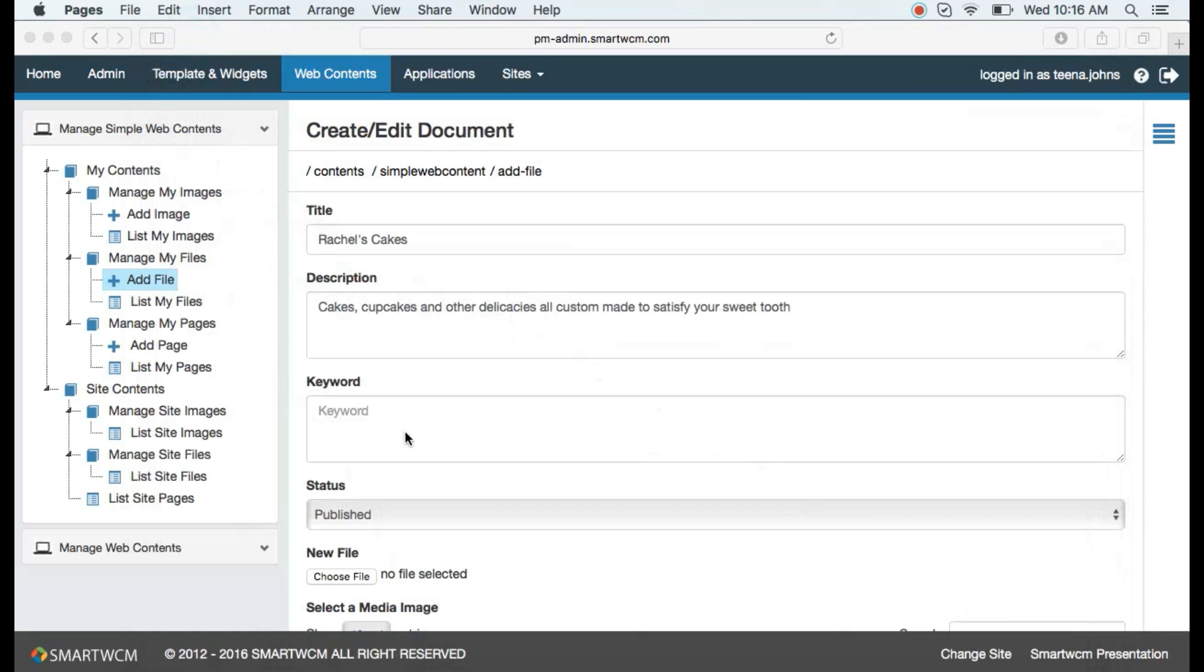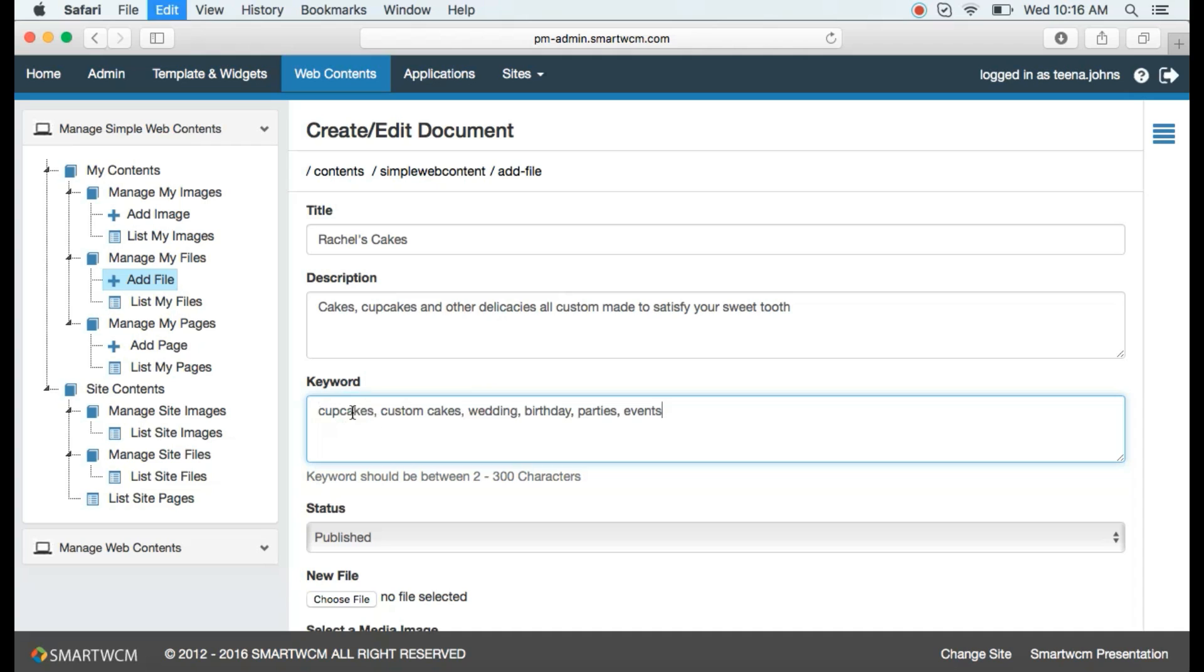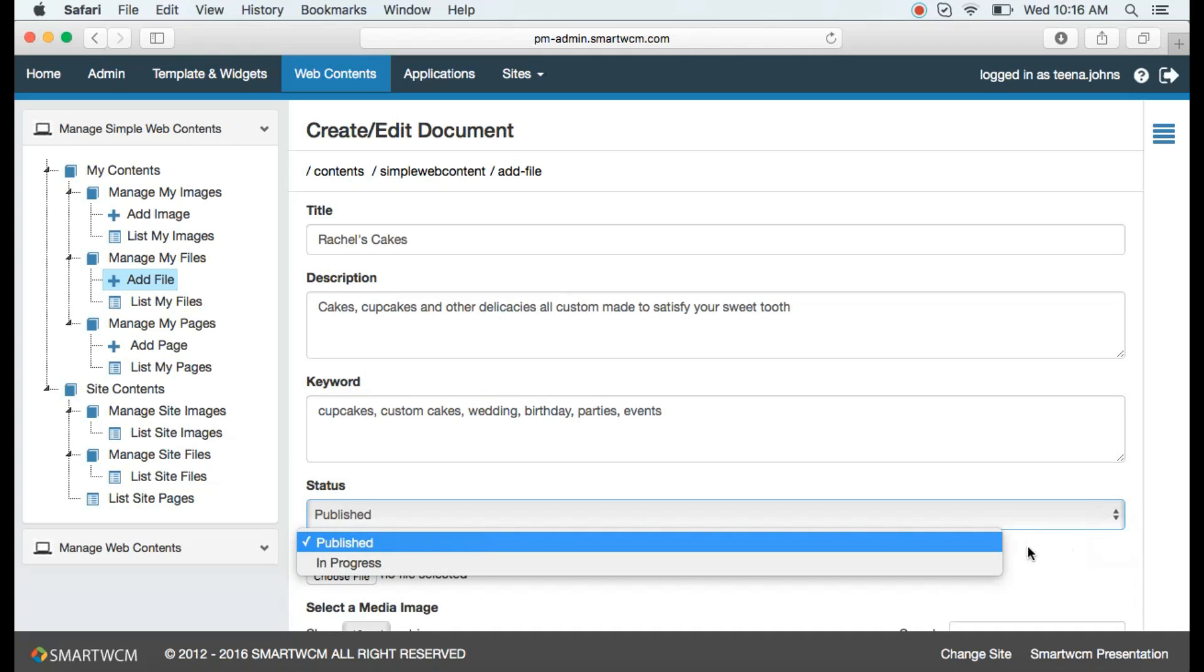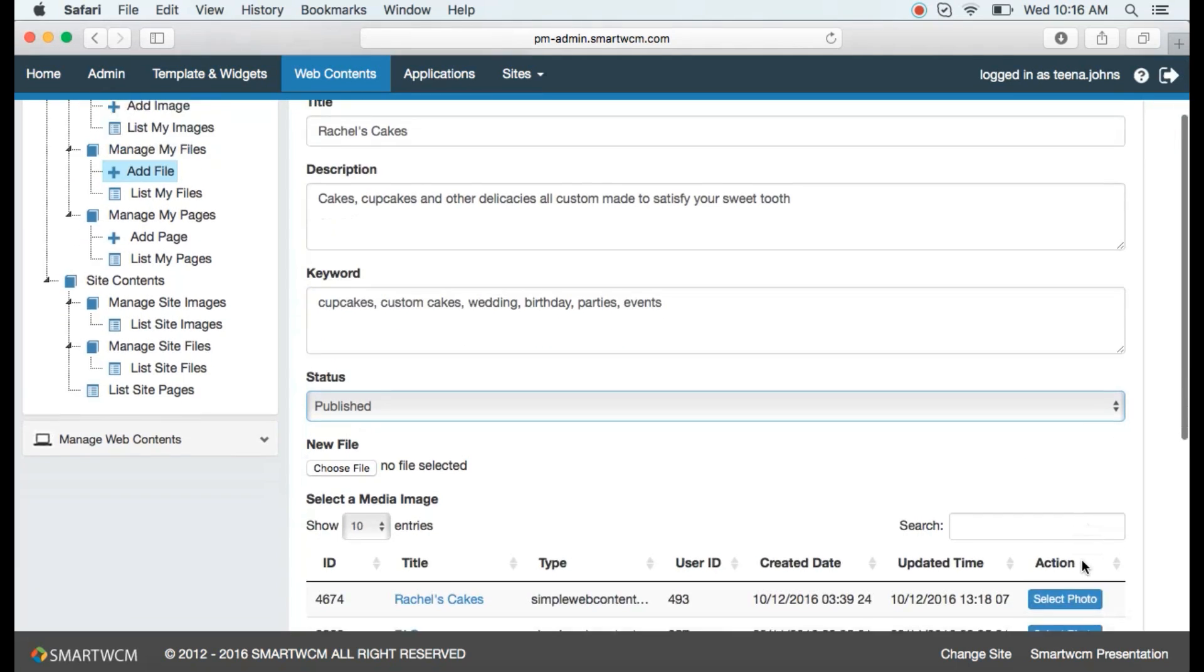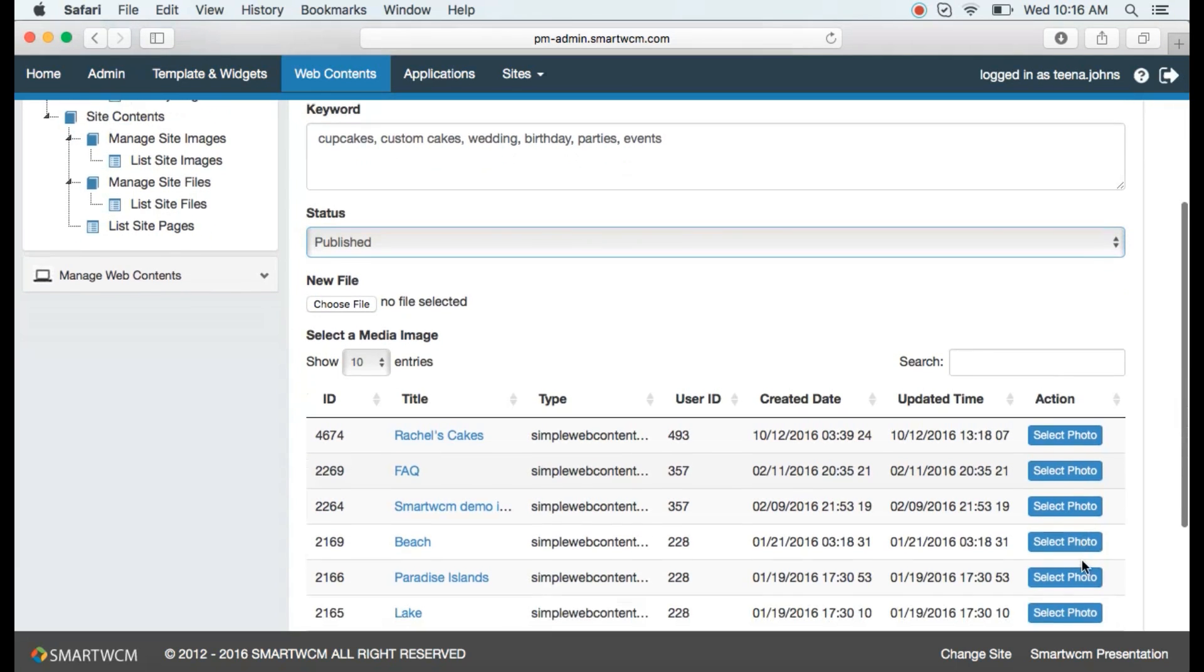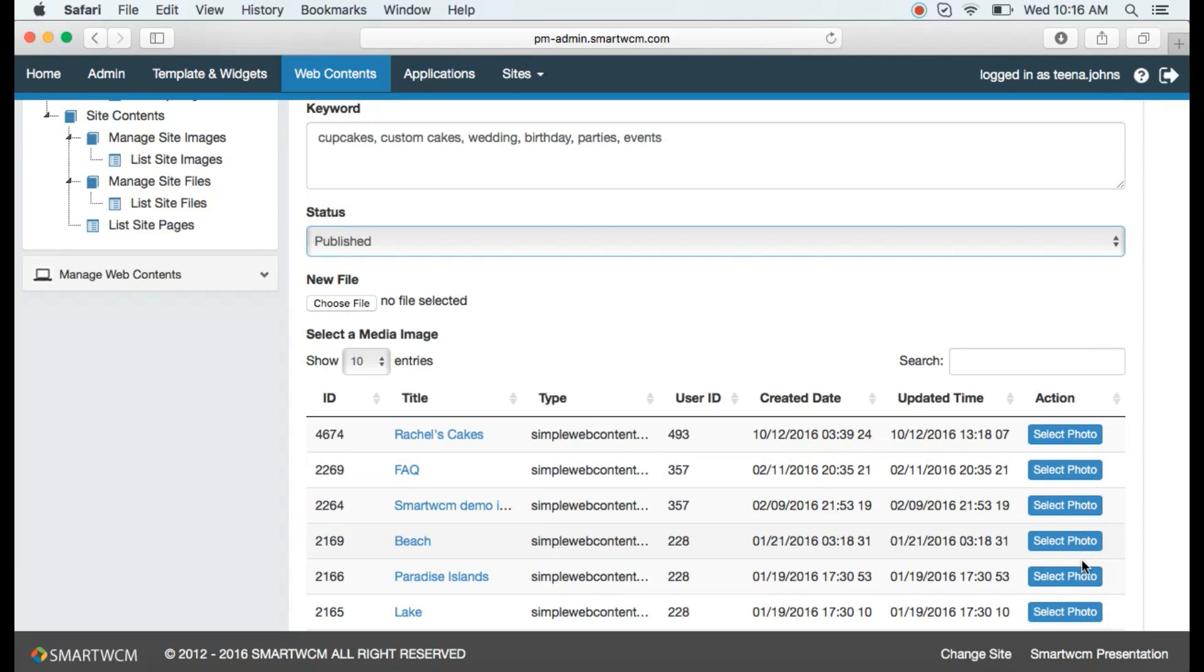Now let's go to status. There are two options, I'm going to go with published. There is an option to upload a file.